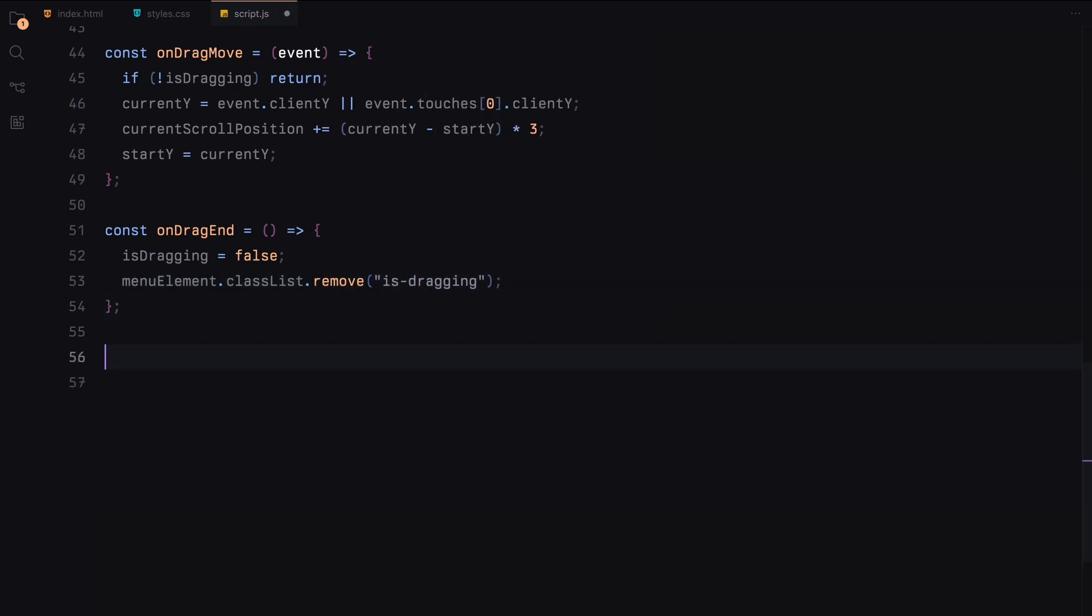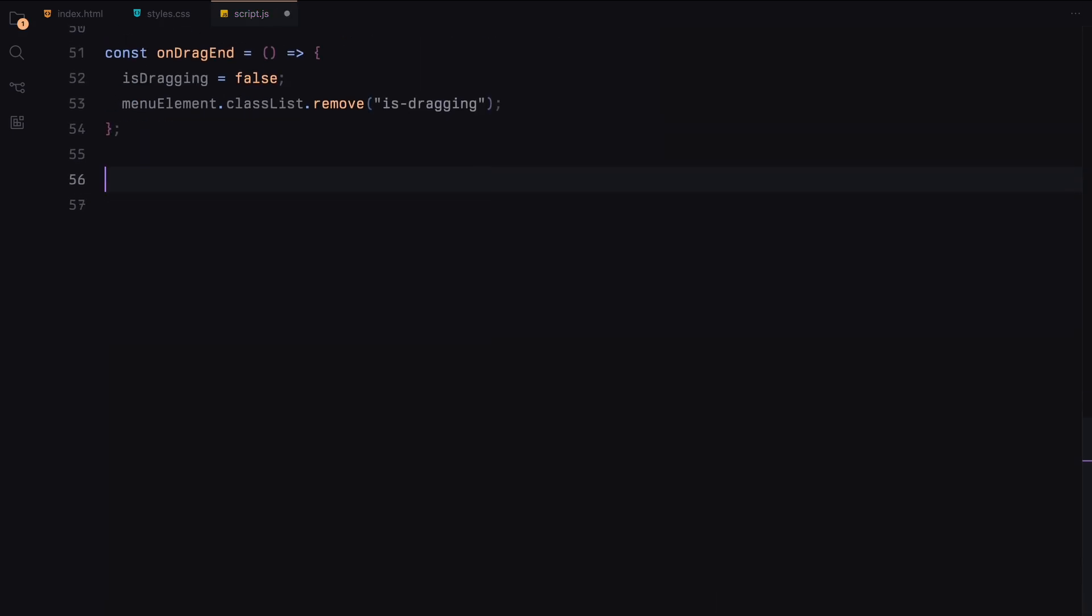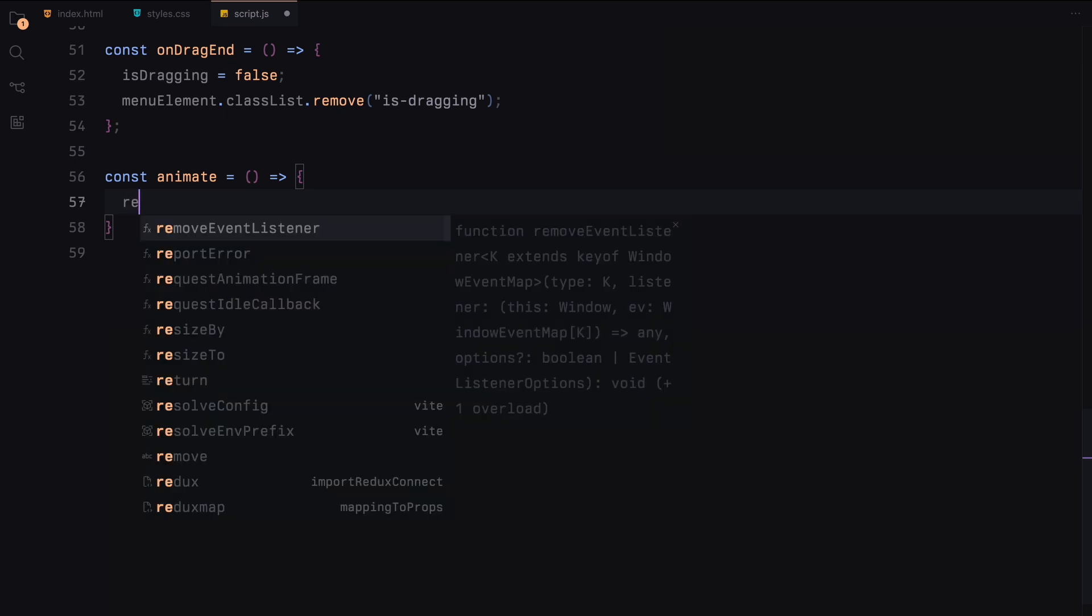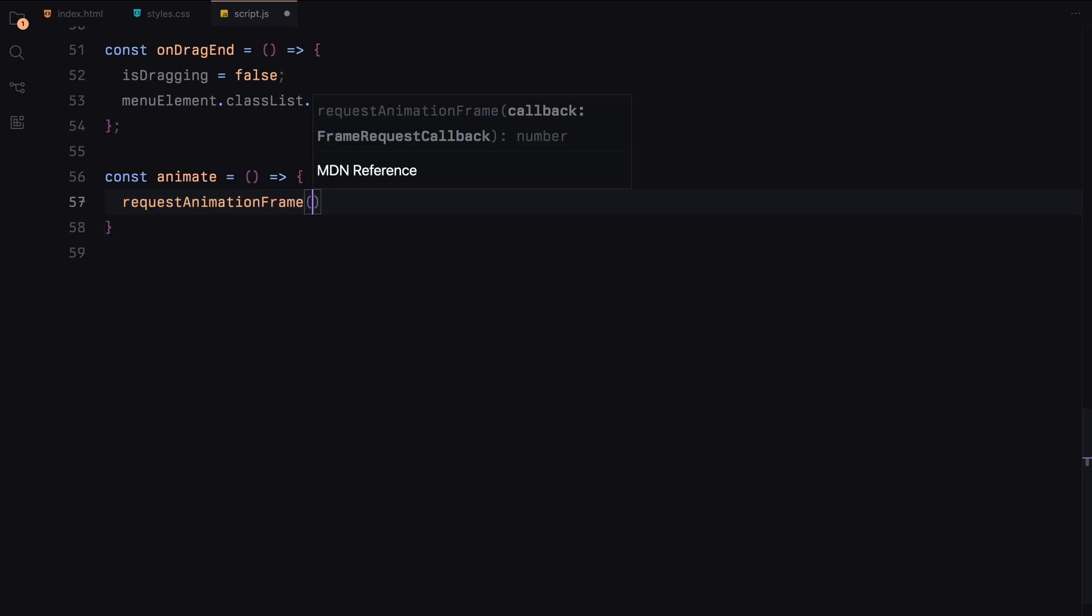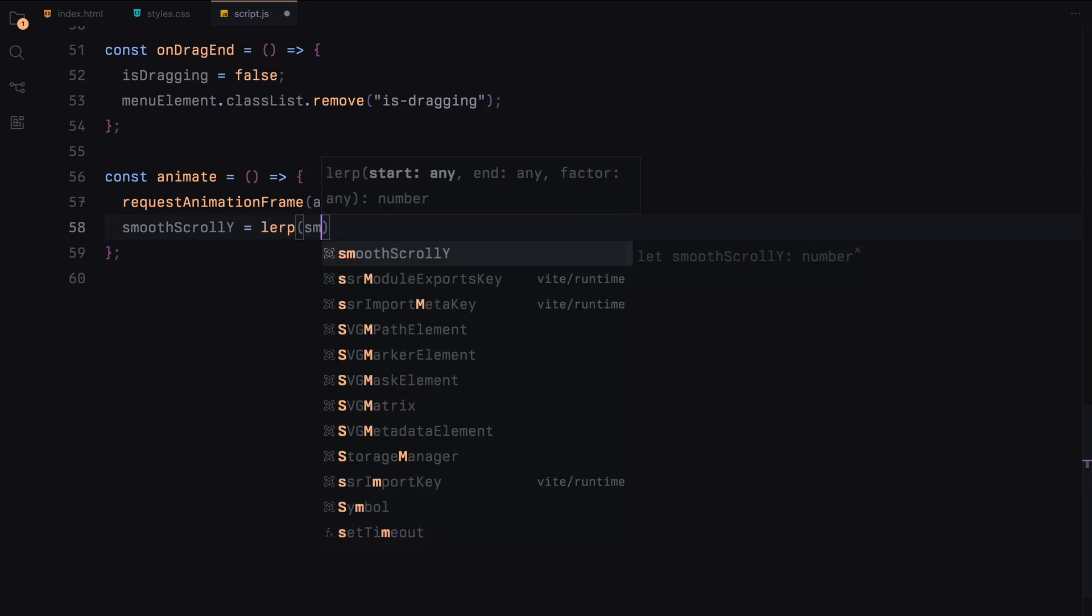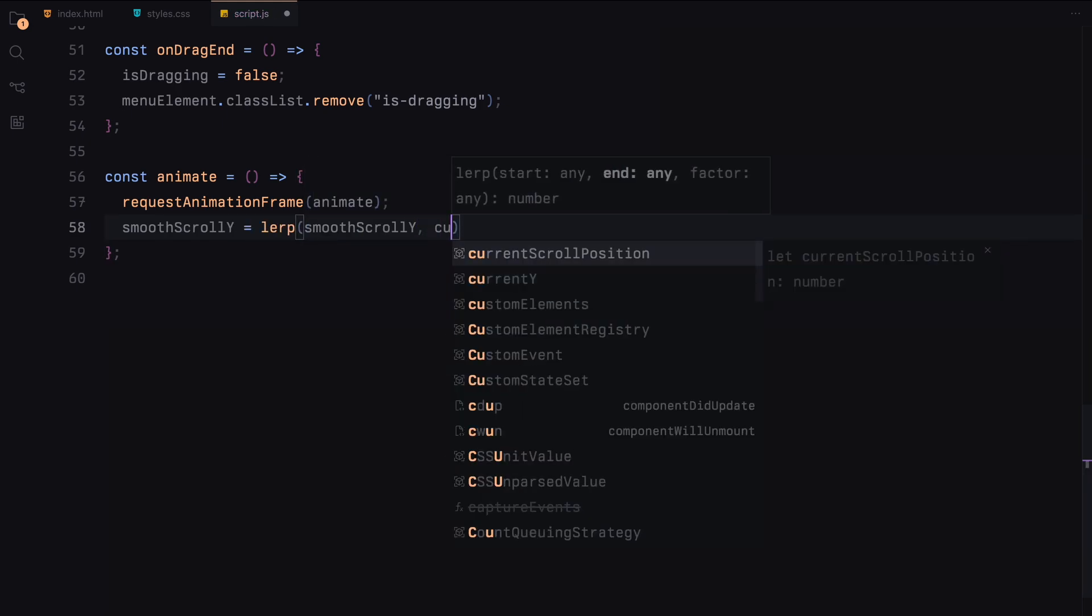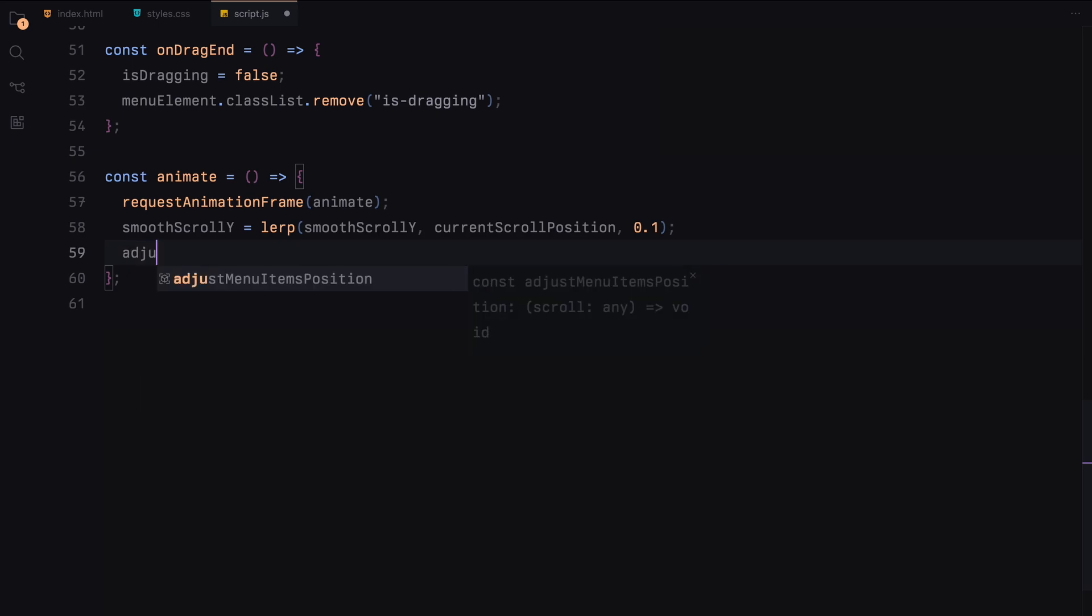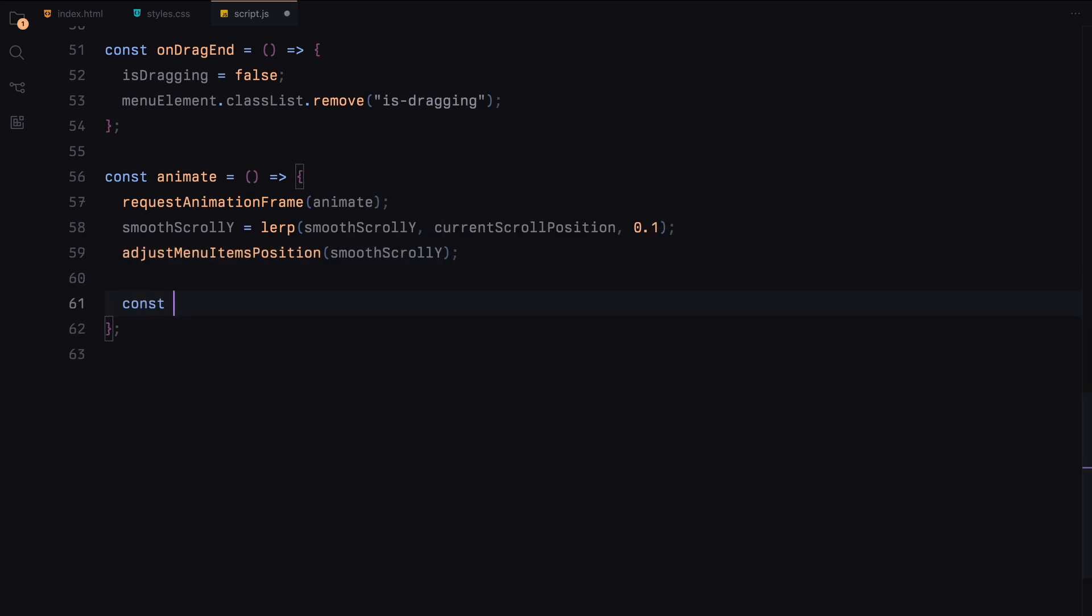Now let's implement the animation loop that will create the smooth scrolling effect. This loop will continuously update the scroll position and adjust the menu items accordingly. This is what the animate function does. The requestAnimationFrame function continuously calls the animation function to create a smooth animation loop. Then we use the lerp function to interpolate between the current scroll position and the target scroll position, creating a smooth transition between those values. Then we call the adjustMenuItemsPosition function with the smooth scroll position to update the menu items positions.